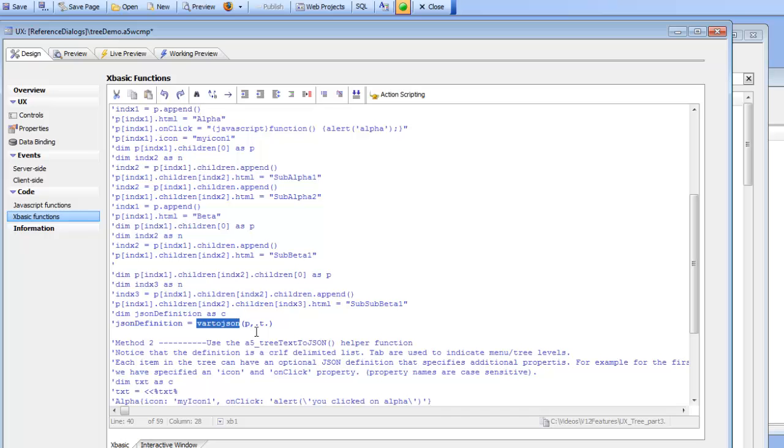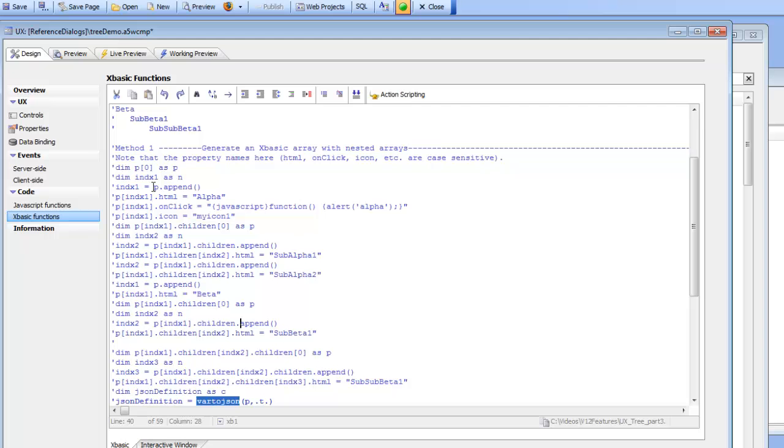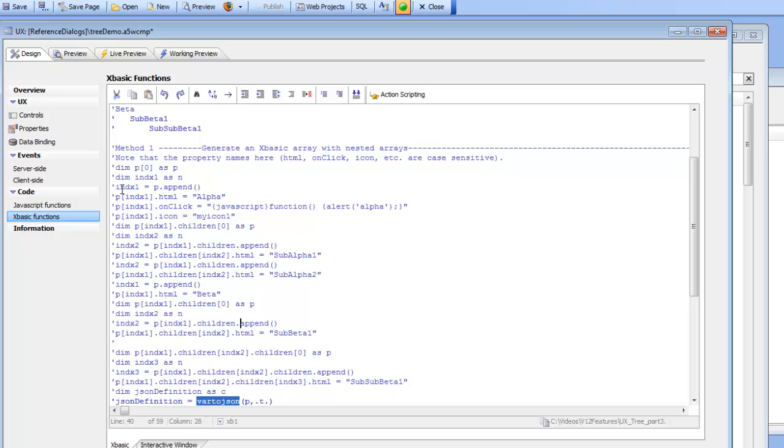And then you call the var to JSON function which takes an XBasic dot variable and converts it into a JSON object. Now, this approach here, if you just sort of read through the comments, I'm not going to read through the code line by line in this video, but it does explain how you can use XBasic to slowly build up the items in the tree.